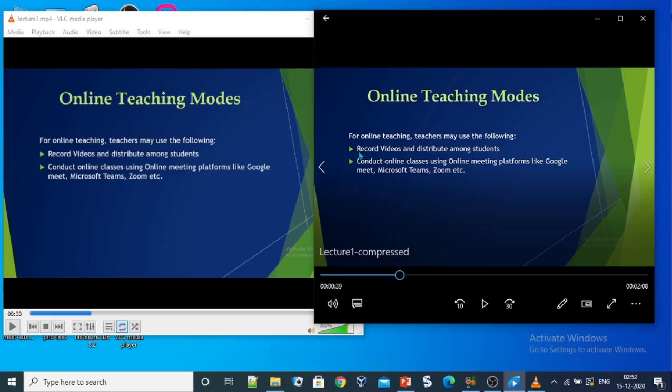You can also check the quality of the original video and compare it with the compressed one. You won't find much difference. This is the original video and this is the compressed one.